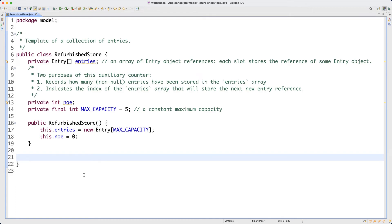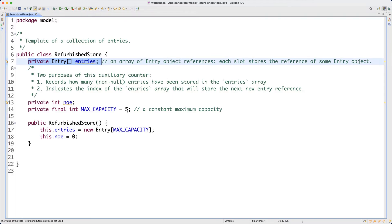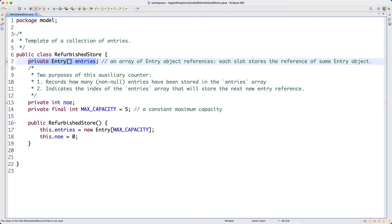I want to define two accessor methods that serve different purposes but are easy to confuse. Given that this array is initialized to size five, I want to be able to see the shape of the array - initially all five slots will be null, and as entries are added, some slots become non-null. I want to return the array so I can write assertions in the JUnit test package to check its shape.